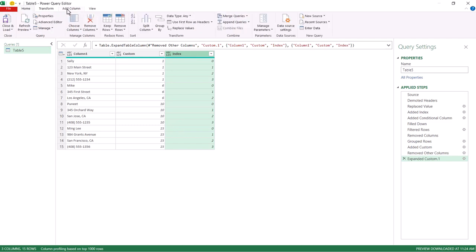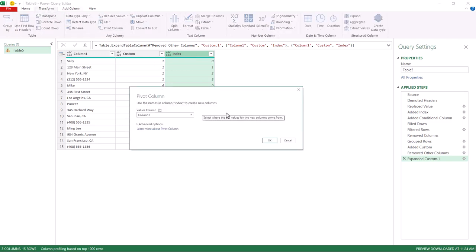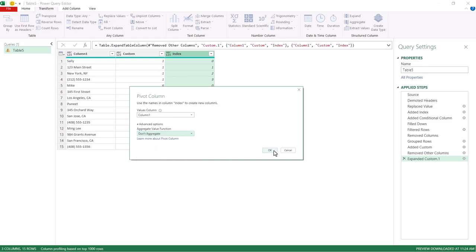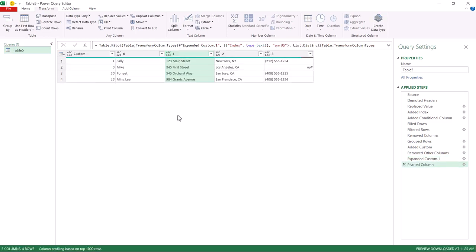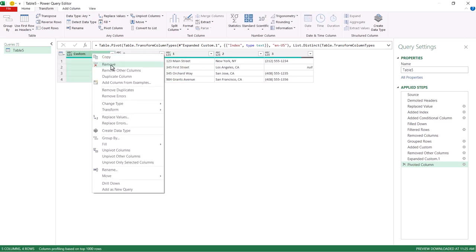So select on that, go to transform, go to pivot column. I'm going to pivot with this column and the values that I want to pivot are in column one. Click on advanced options. I don't want to do any aggregation. So don't do any counting, minimum, maximum, click okay. And now we've got our transposed data or unstacked data. Don't need this anymore. Don't need my custom. Click on remove.